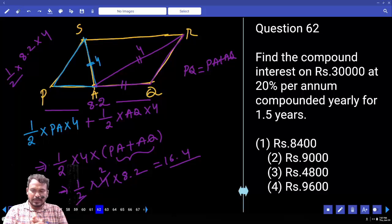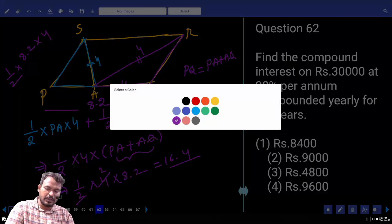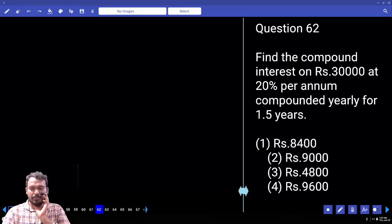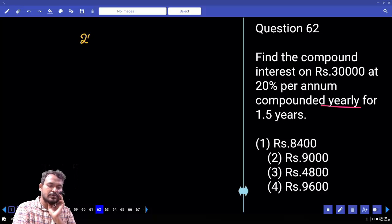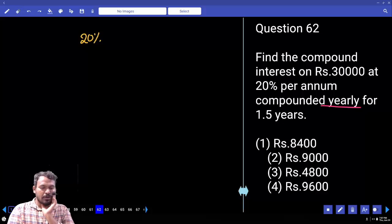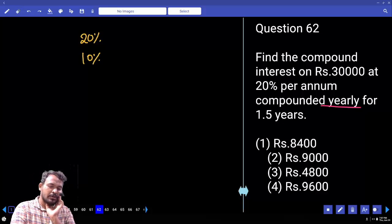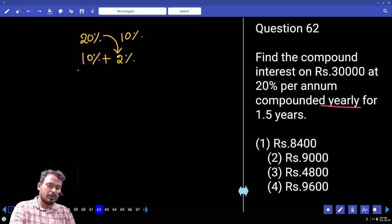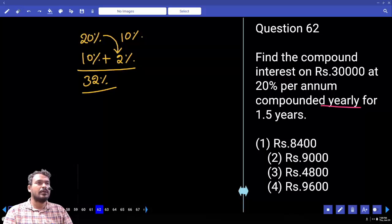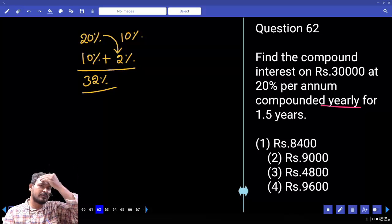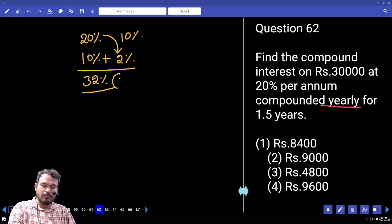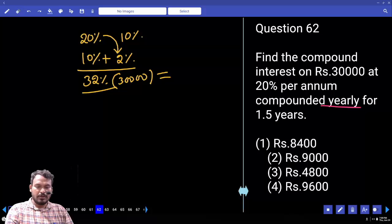Question 62: Find compound interest on ₹30,000 at 20% per annum compounded yearly for 1.5 years. First year: 20% interest. For the remaining 6 months: 10% of principal plus 10% of first year's interest (interest on interest) = 2%. Total effective rate for 1.5 years = 32%. 32% of 30,000 = ₹9,600.